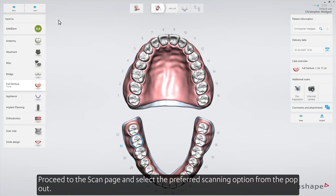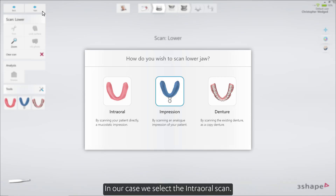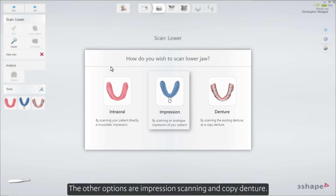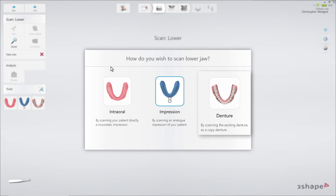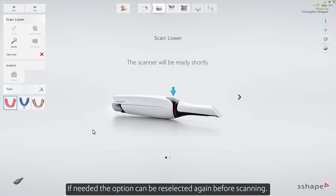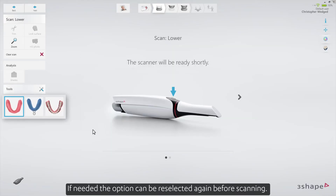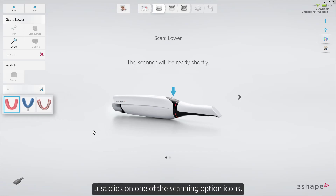Proceed to the scan page and select the preferred scanning option from the pop-out. In our case, we select intraoral scan. The other options are impression scanning and copy denture. If needed, the option can be re-selected again before scanning — just click on one of the scanning option icons.